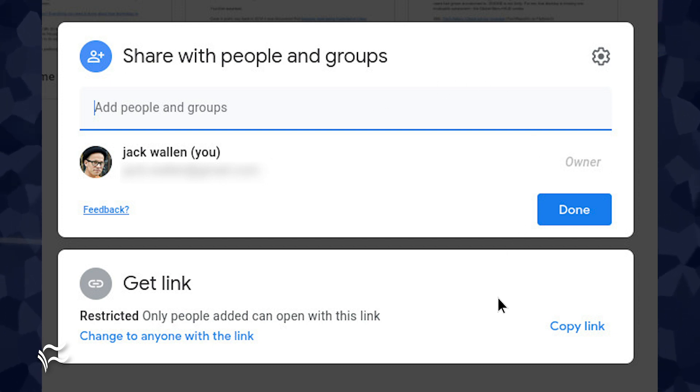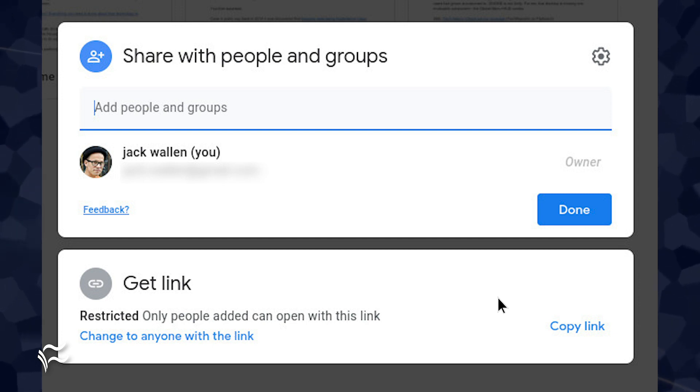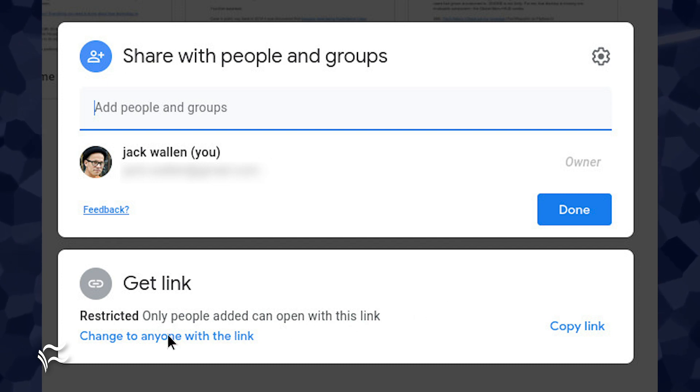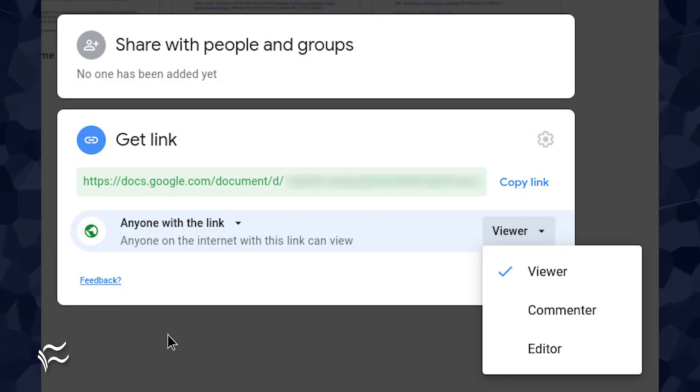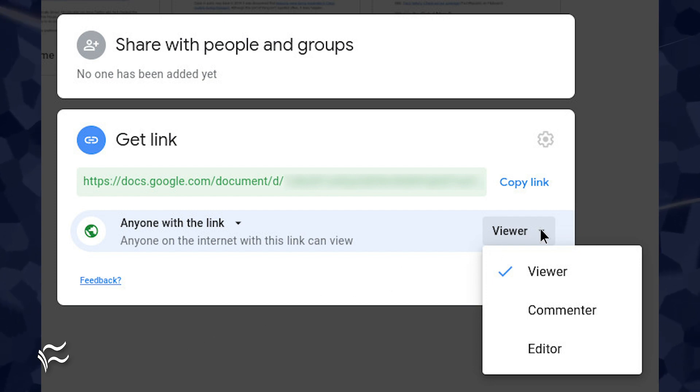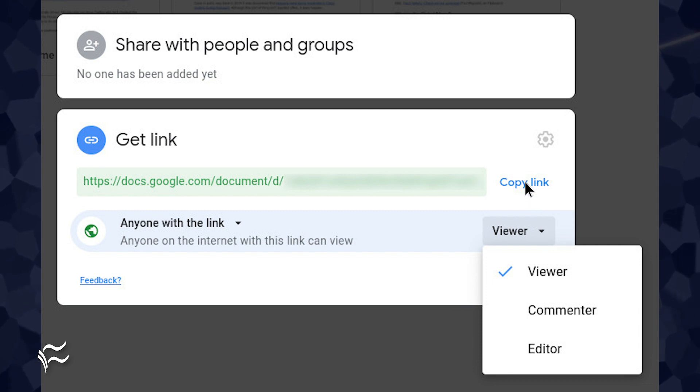By default, those you share with will only have viewer permissions. If that person needs to be able to either comment or edit the file, you need to first click Change to Anyone with the Link. In the resulting pop-up, click the Required Permissions option from the drop-down. After making your selection, click Copy Link if you want to share the file via link.